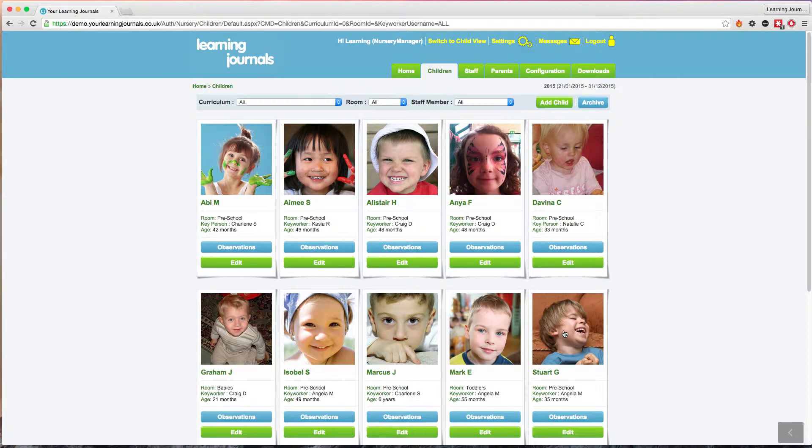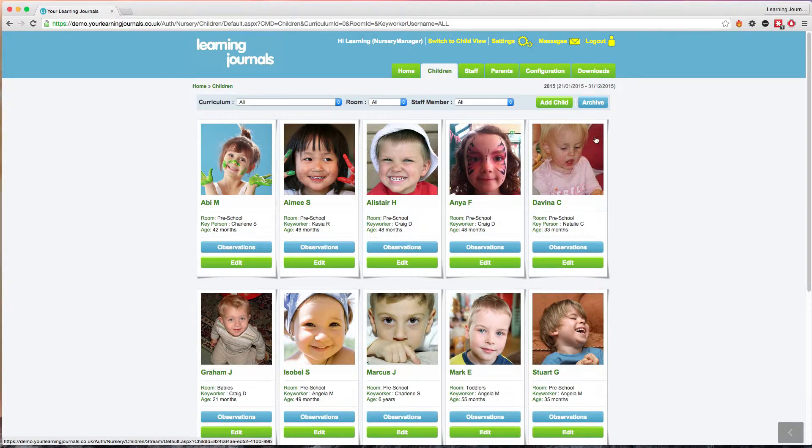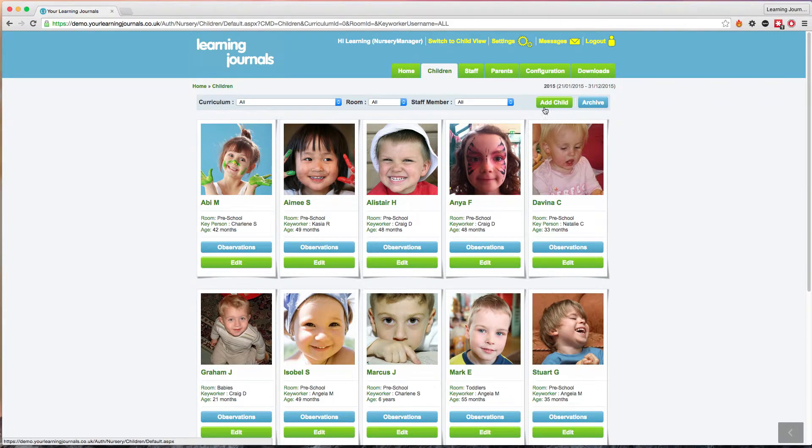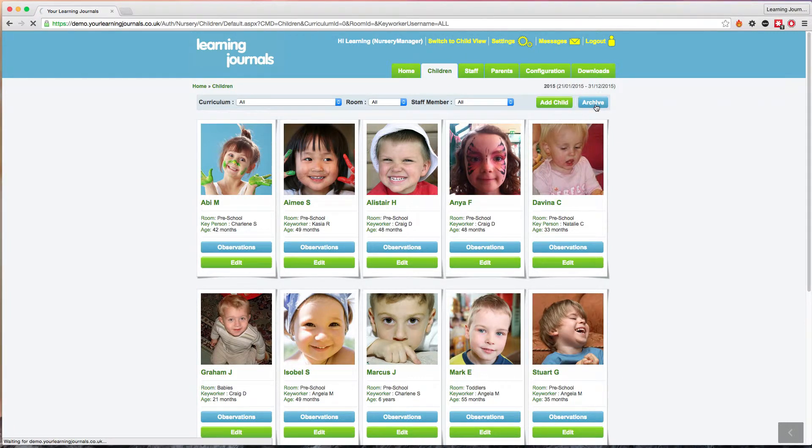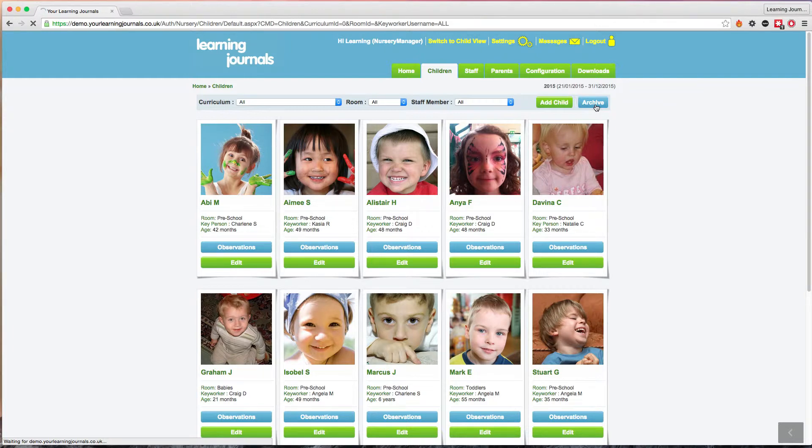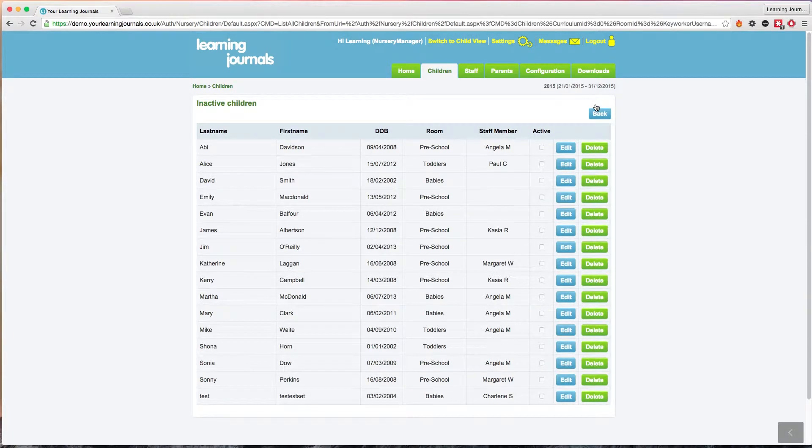Alice is not yet deleted from the system. She has just gone into your archive, which you can access by going to your children tab and clicking on the blue archive button. You might want to place a child in your archive if they've left your nursery but are expected to return.